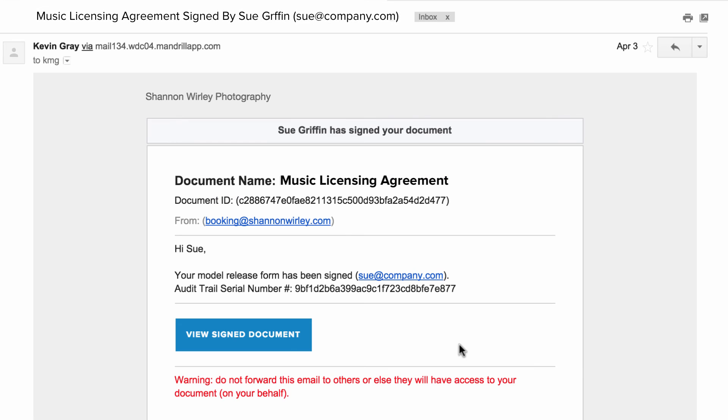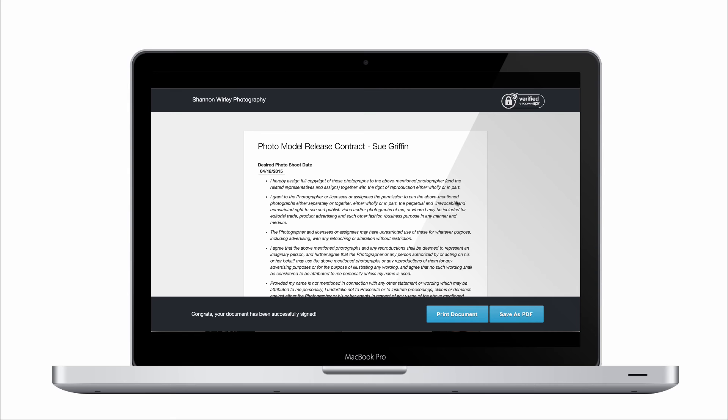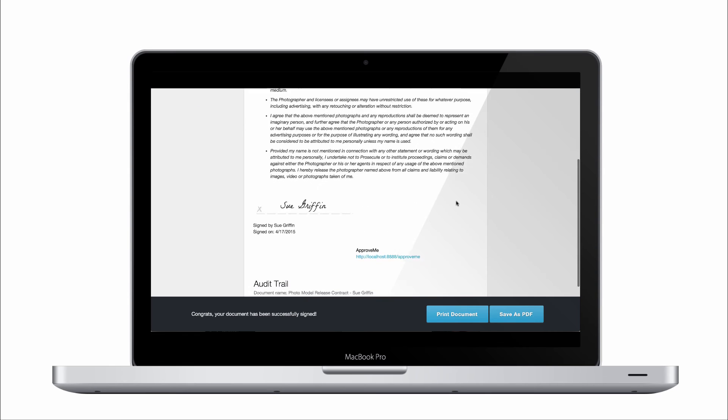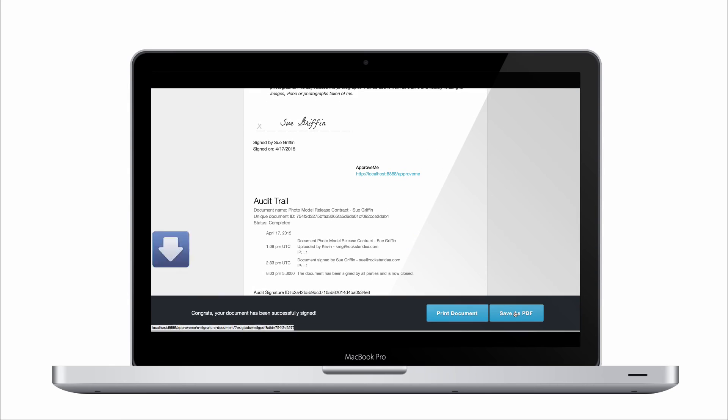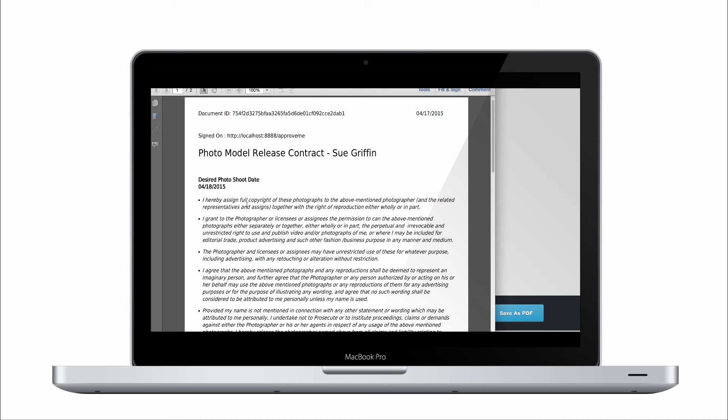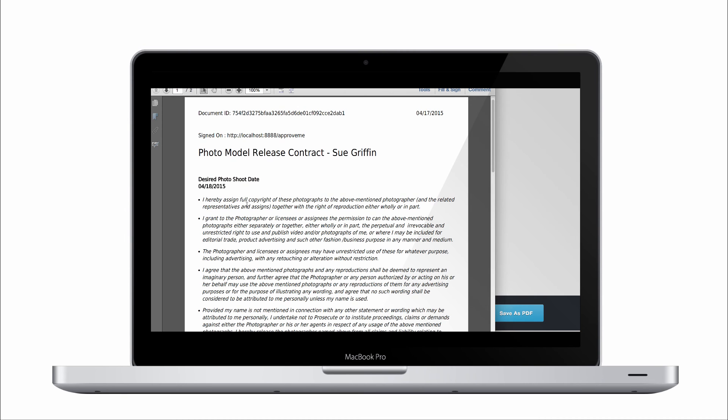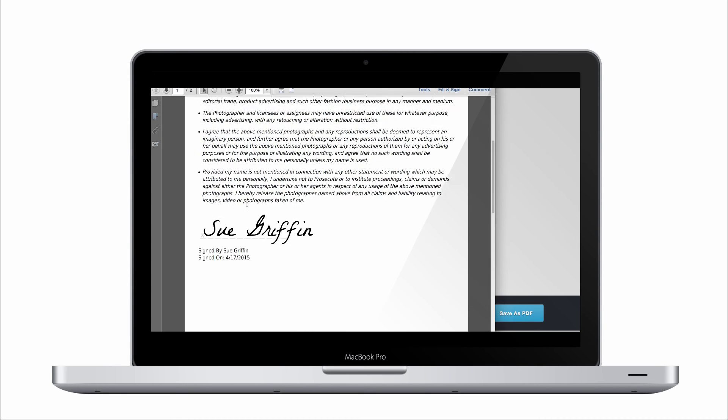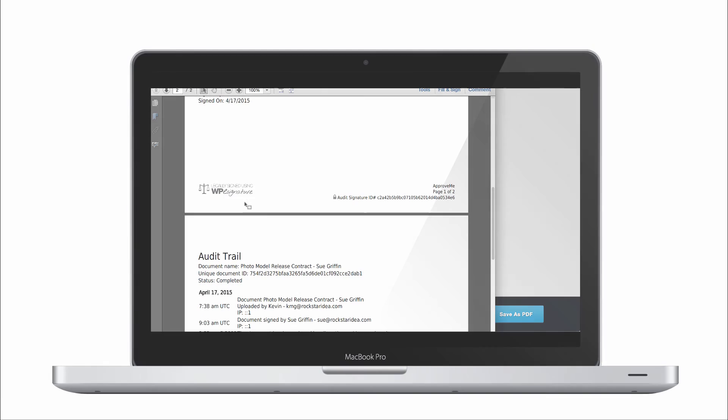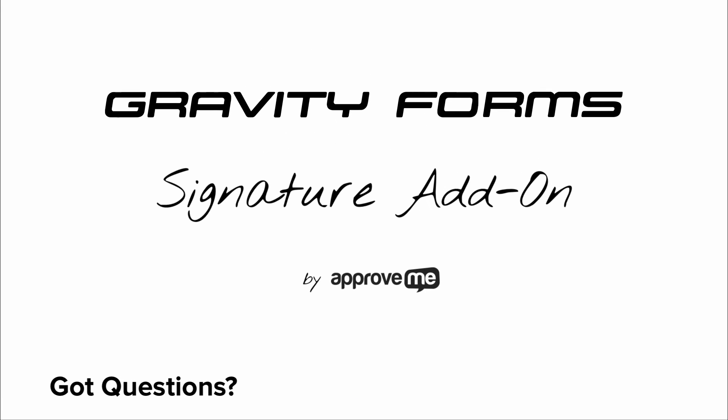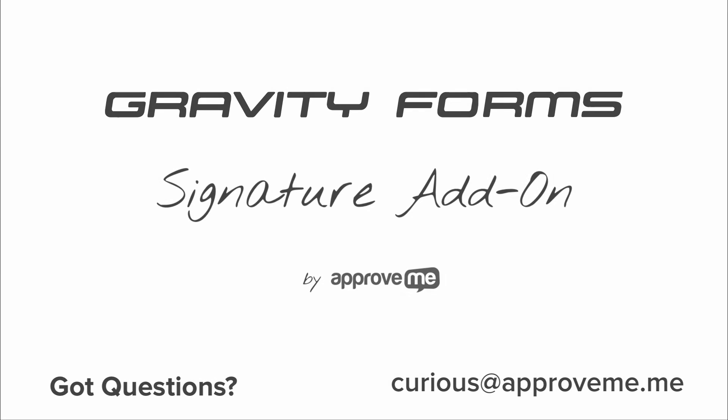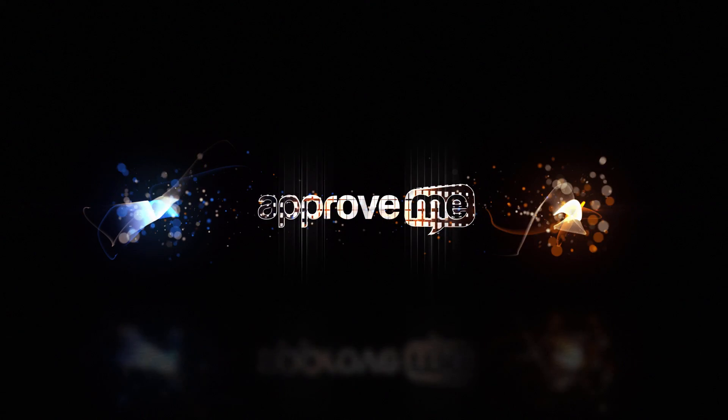And that's how easy it is to automatically collect a legally binding court-recognized contract from your customers using Gravity Forms and ApproveMe's WP eSignature. If you have any questions, please email us at curious at approveme.me. We're real people and we would love to hear from you. Thank you for watching.